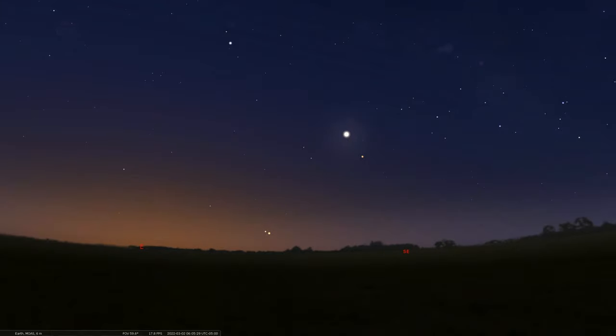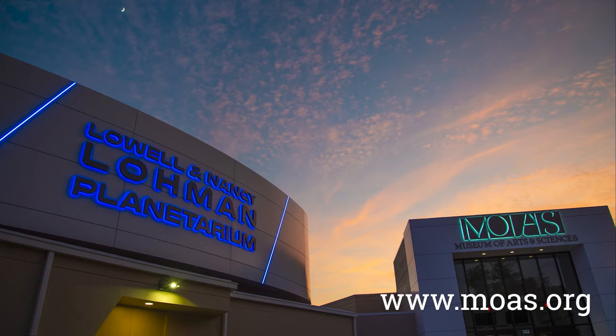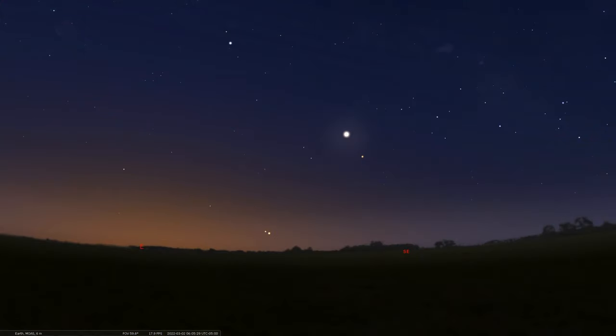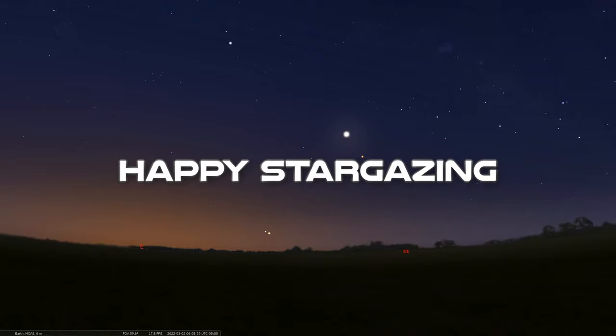That's it for another edition of our Sky Tonight program. Thank you very much for tuning in. If you find yourself in Daytona Beach, please stop by the Museum of Arts and Sciences and definitely catch a show in our Loman Planetarium. We're running shows daily. If you want any more information about those programs, please check online on our website. We hope to see you back here again. Take care, and of course, happy stargazing.